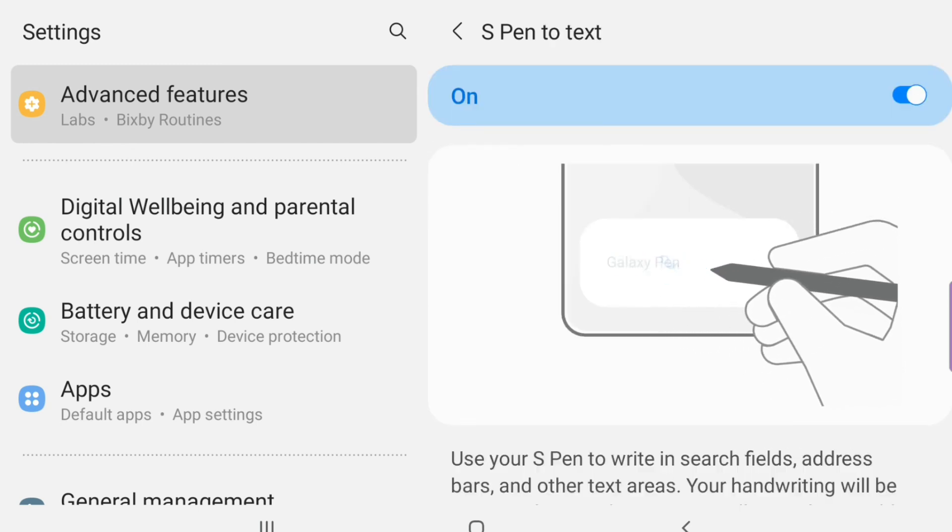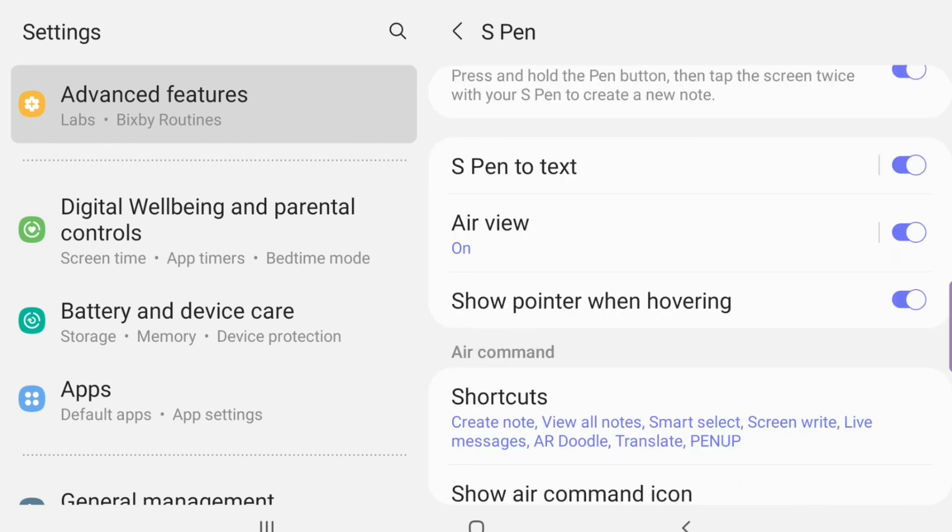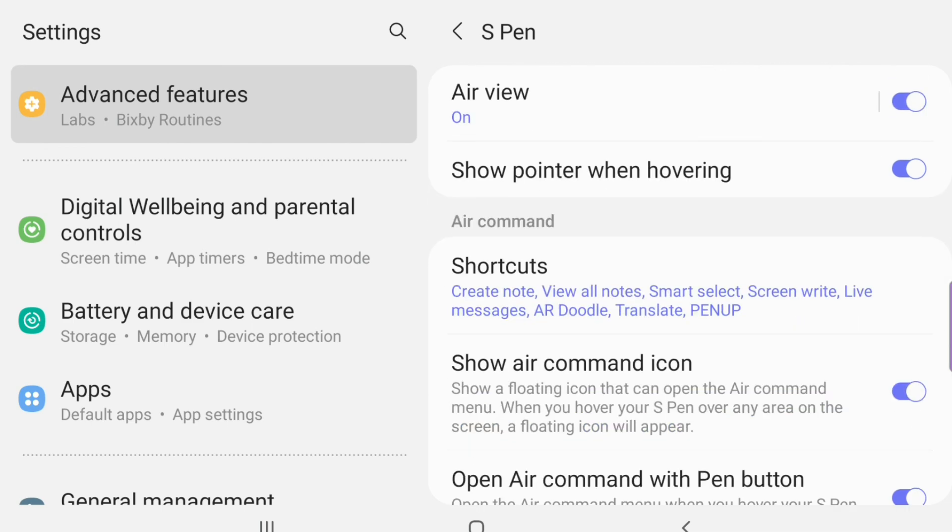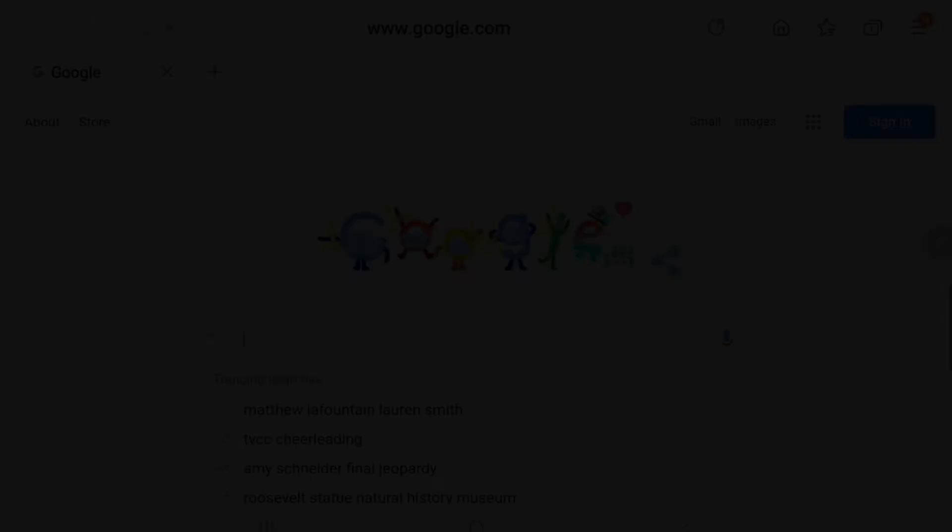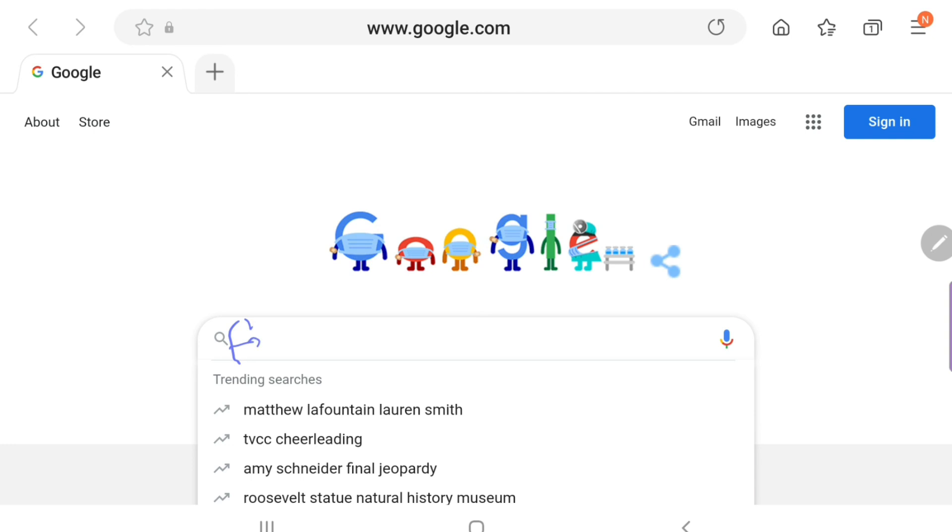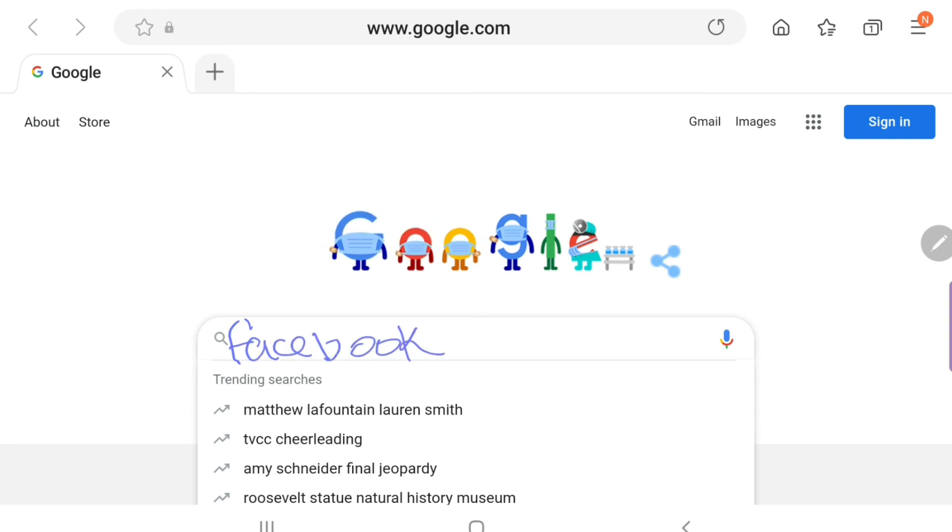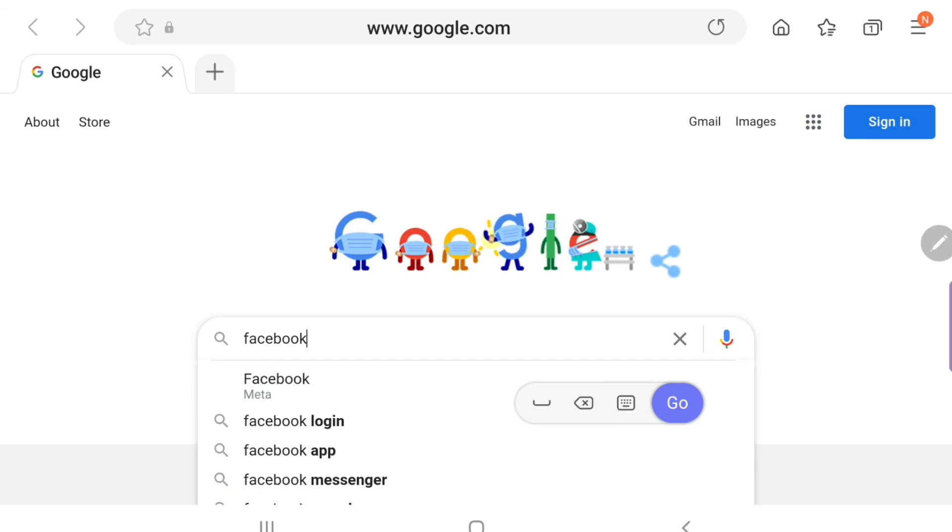But what it does is you can write like you're writing regularly with a pencil and then it'll just turn it into text for you. I wouldn't necessarily say it's easier or quicker because sometimes it's quicker for people to text with their fingers and write. But this is how it works. I'm just writing in Facebook and then see, it puts in Facebook. I mean, it's kind of cool. It's kind of neat.